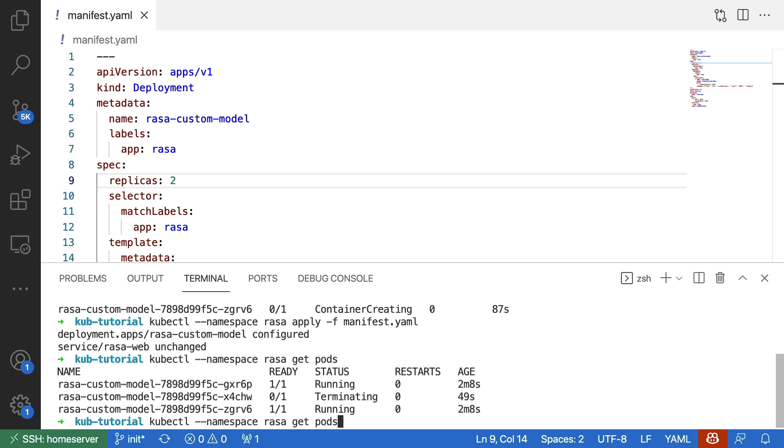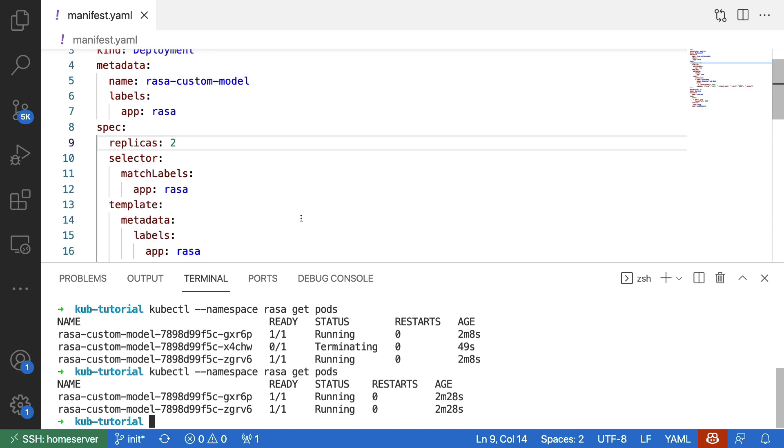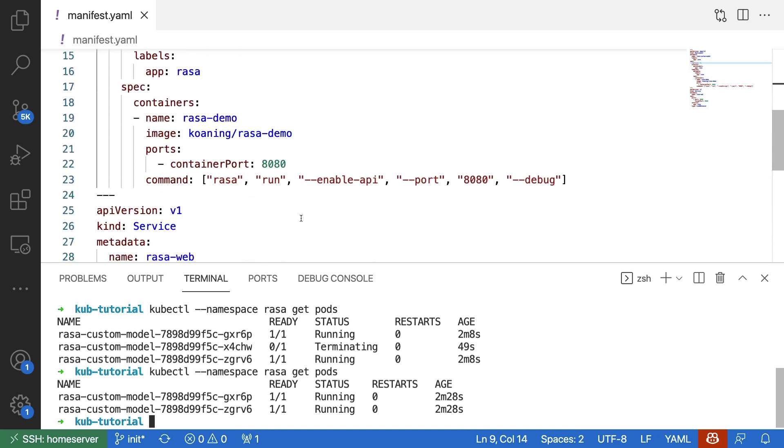Let's run this command one more time. And we now see that the pod that we were terminating before is now gone. And right now we have two pods running the container that I defined in my file.